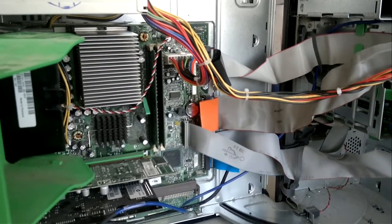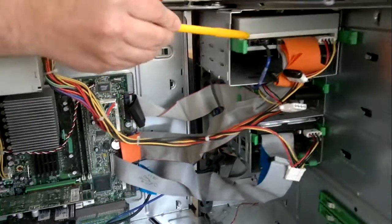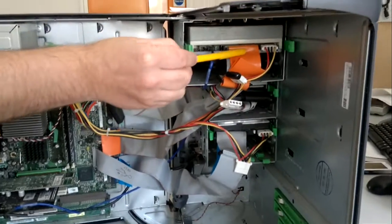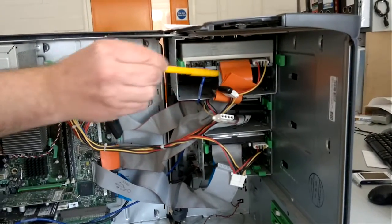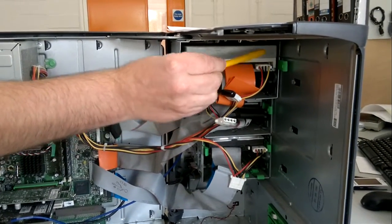Number eight, this is the back here of the DVD player with its data cable and its power cable over here.